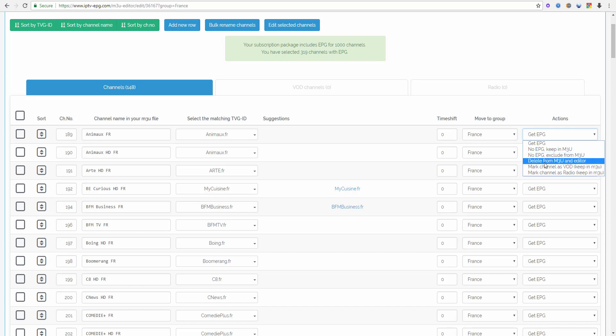The setting delete from M3U and editor obviously will delete the channel from everywhere. It will be deleted in the editor and in your active M3U file so this channel is gone.